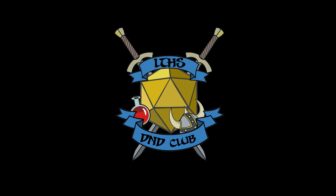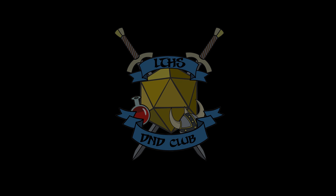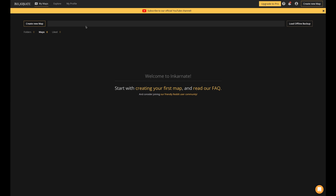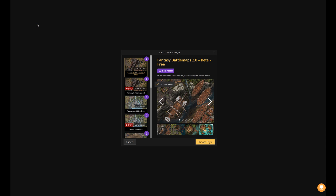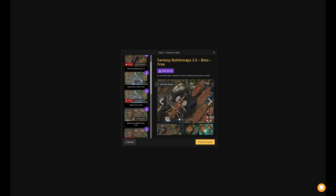Hey everybody, it's Mr. Allen, and I'm going to be walking you through how to use Incarnate to make your sector map. Incarnate can be a wonderful tool for map making and battle map making, and we're going to go through this and choose one of those options that allows you to build a kind of a regional map.